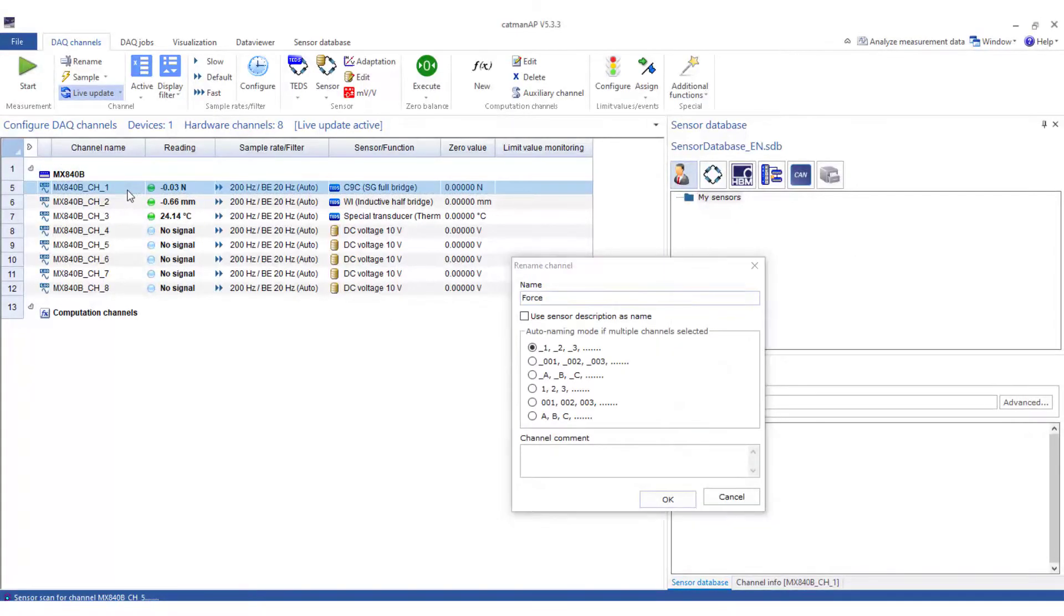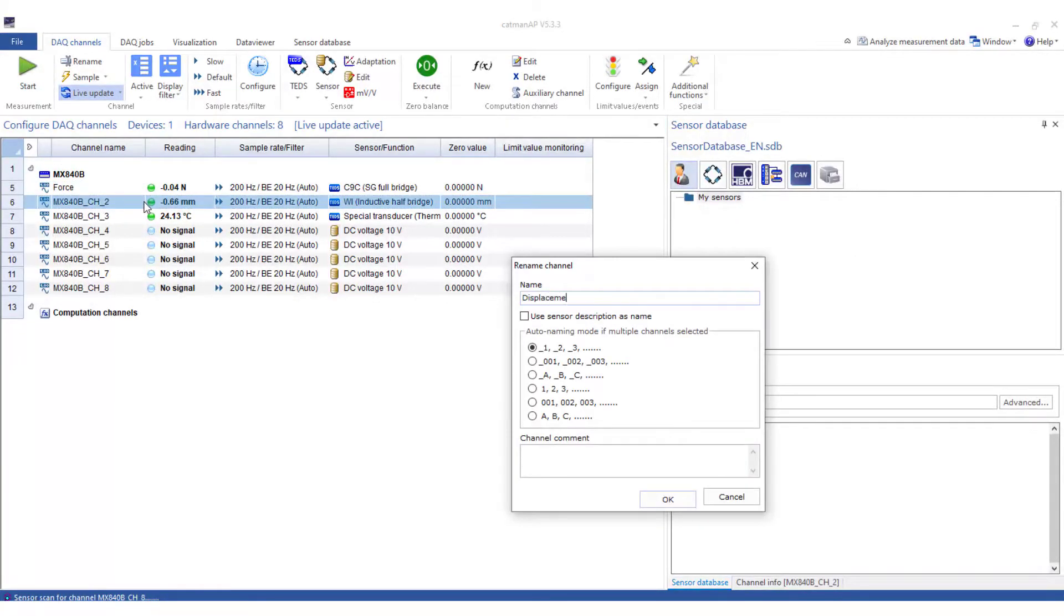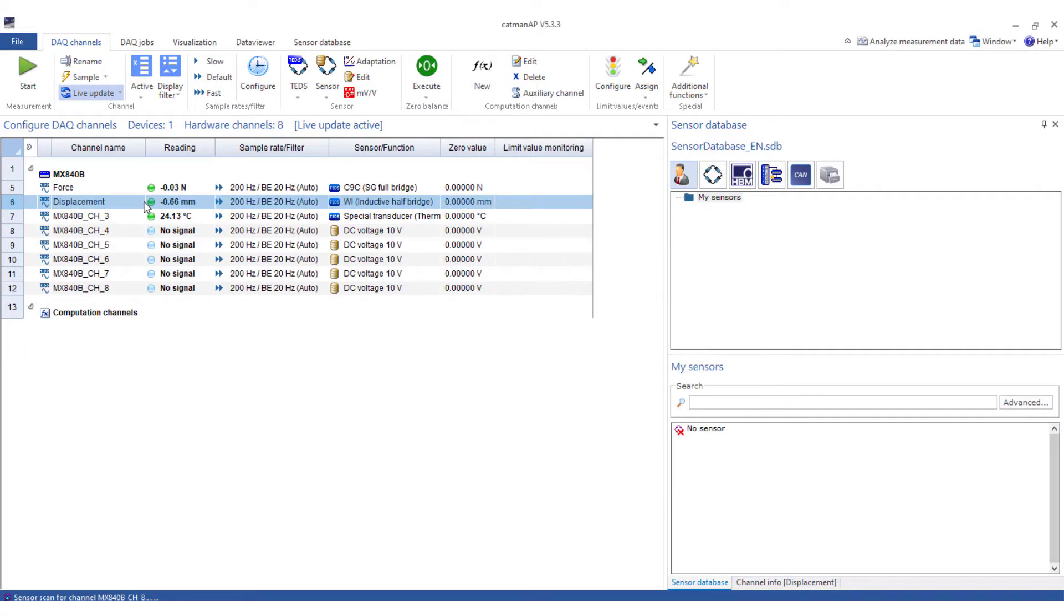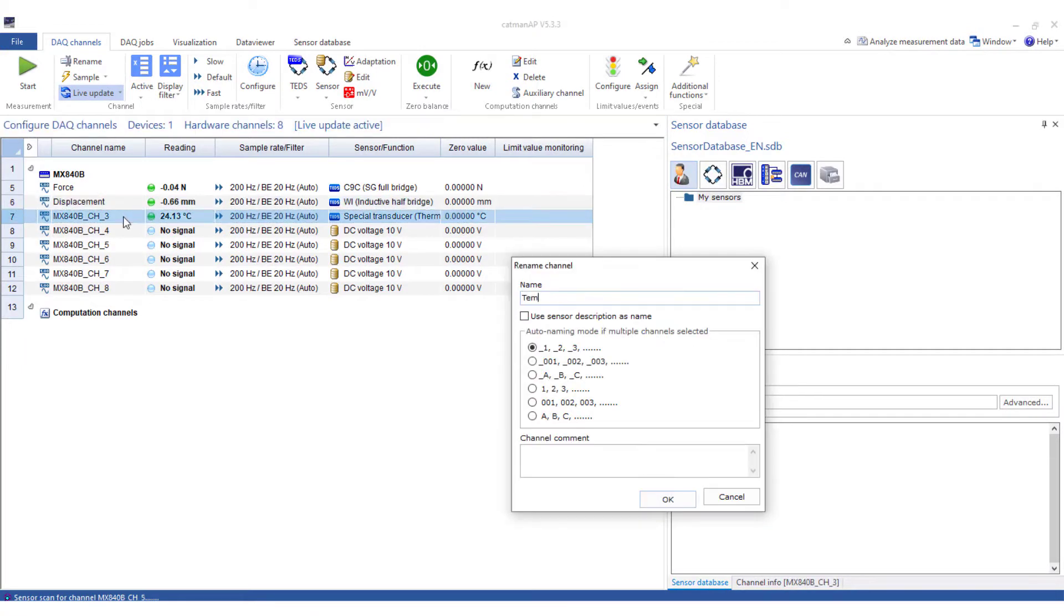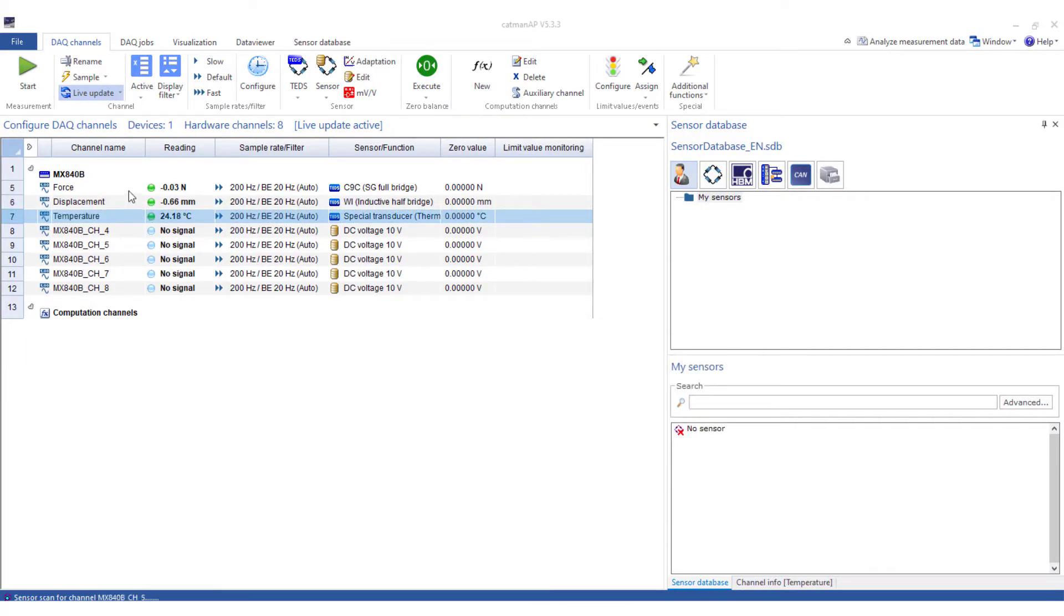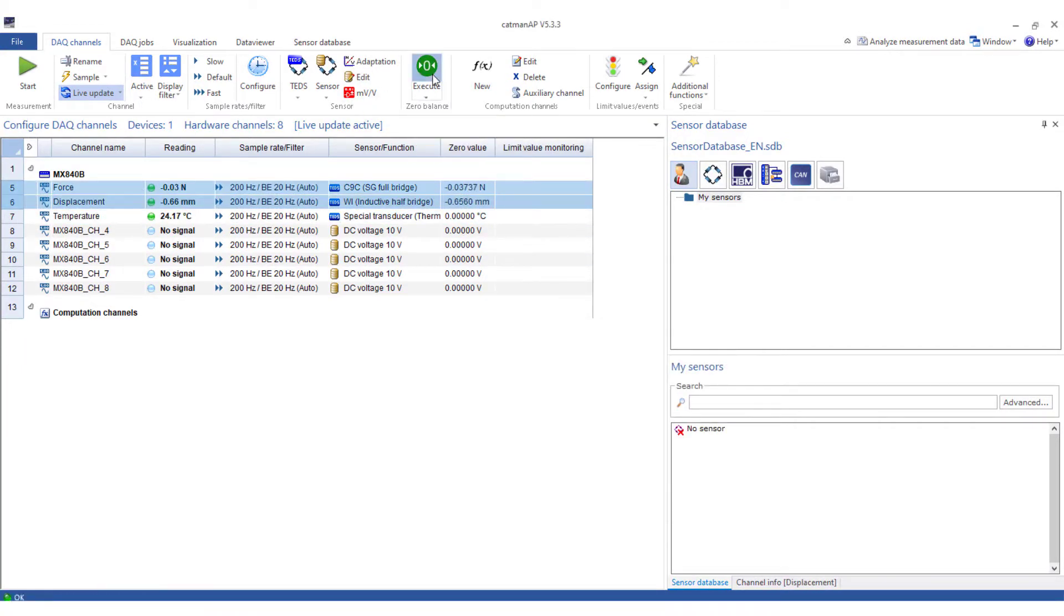Now assign names to the channels. Set force and path to zero and you can start the first measurement.